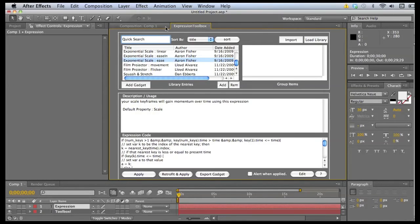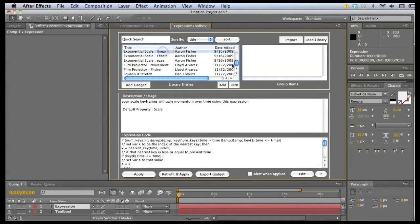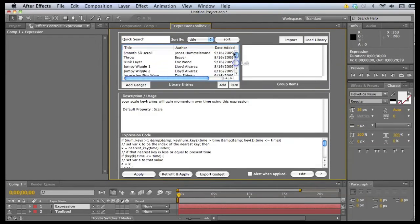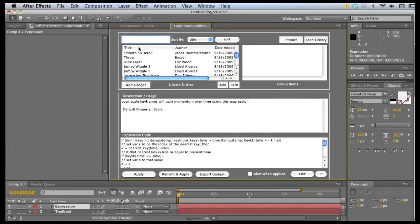And real quickly, I want to show you how retrofit and apply works. I think this is a pretty powerful function, so I think it's worth showing.